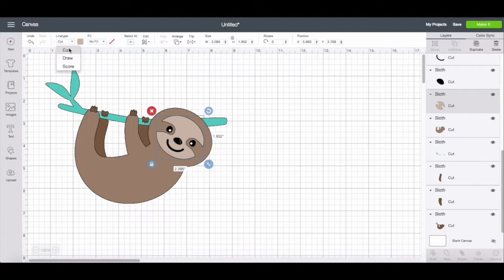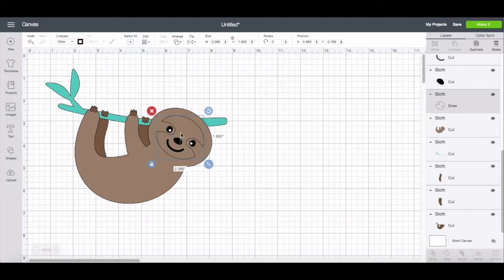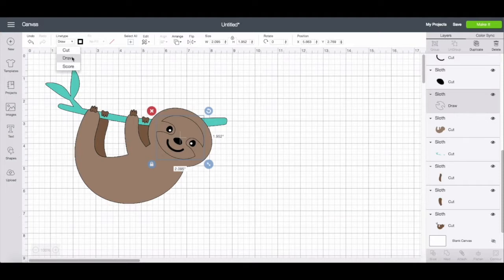So cut, of course, means that it will cut this shape. If you change it to draw, it will draw the outline of the shape using a pen or marker.